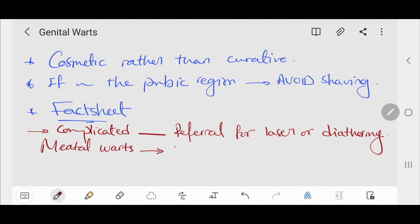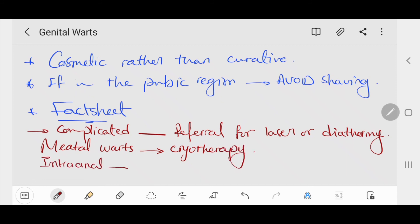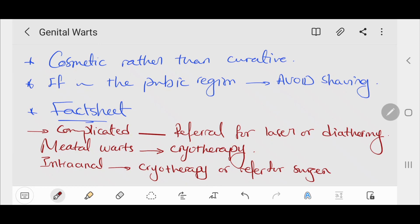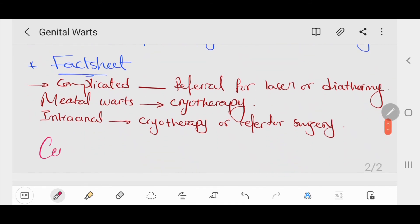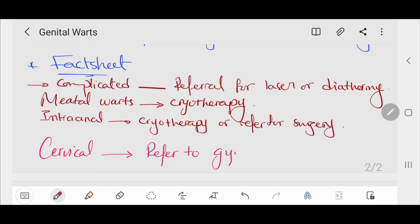In cases of meatal warts, treat with cryotherapy. In cases of intra-anal warts, treat with cryotherapy or refer for surgical management. For cases of cervical warts, refer to a gynecologist.